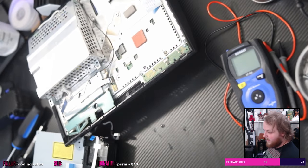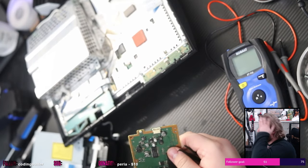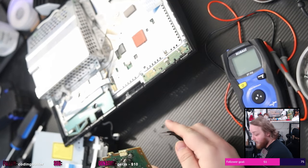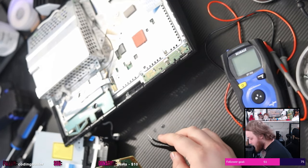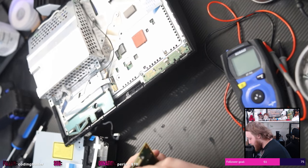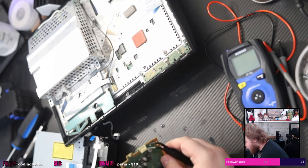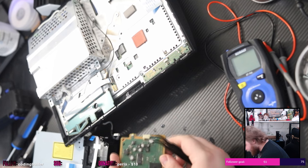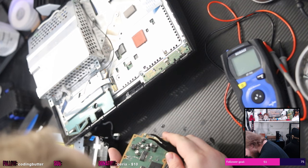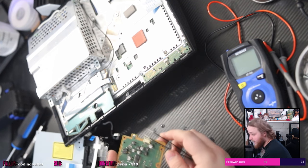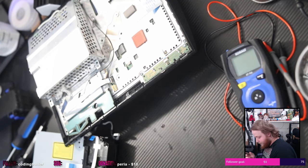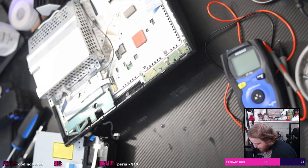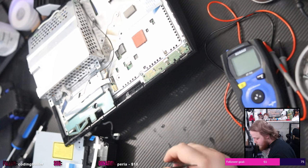And I for whatever reason cannot get this... I'm sorry, I need to, I need a haircut, I know. I cannot get this connector out for the life of me. And all I'm succeeding in doing is screwing up the plastic.